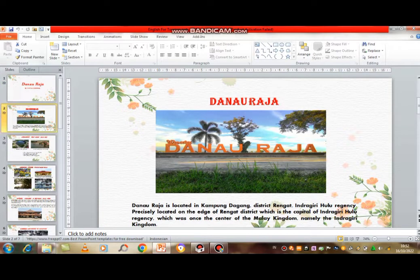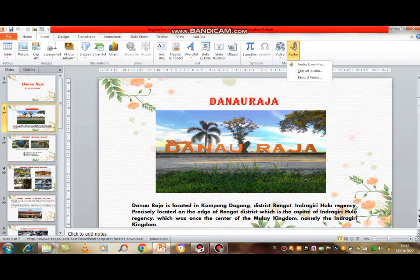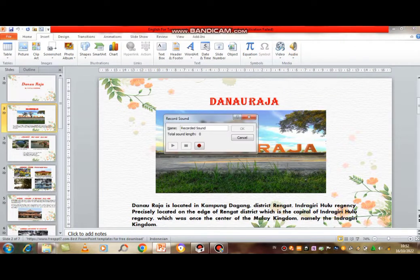First, open the PowerPoint where you want to fill in the audio. Then click Insert at the top left, click Audio, and choose Record Audio. After the display appears, click the red icon to start recording audio. I will now try to record audio for this slide.